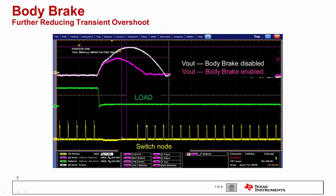Body break, on the other hand, helps improve transients by reducing the overshoot during a sudden load release.